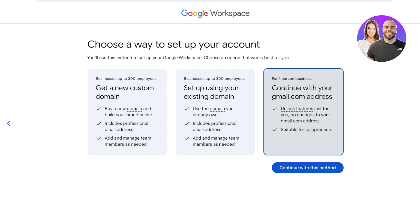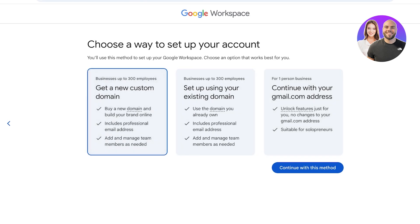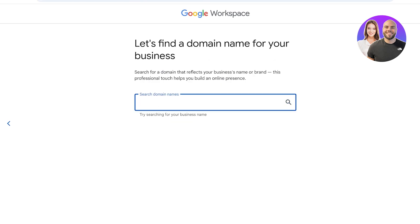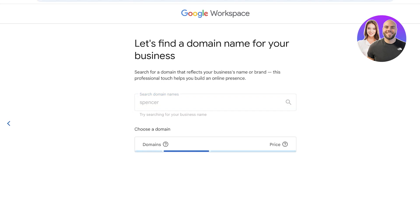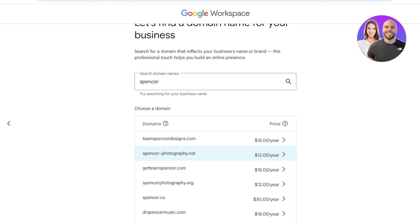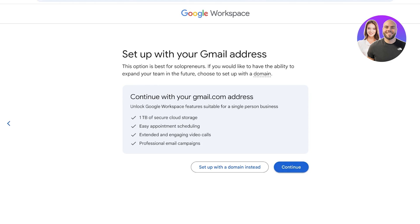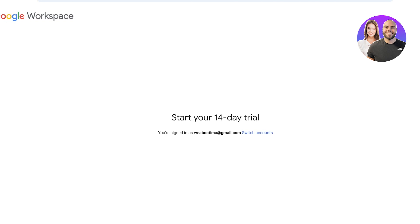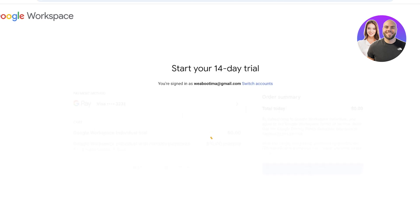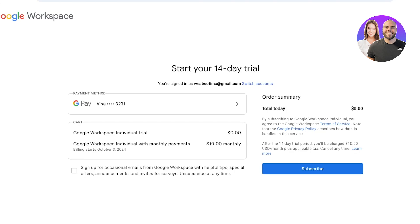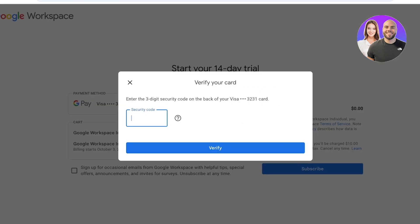Continuing with your Gmail address is usually suitable for people running a company individually. However, for most people I recommend getting a custom domain — either with Google or using an existing domain you've purchased. If you proceed with getting a domain, you can search for it and Google will show different availabilities. We'll go with the free version for now and click continue to proceed with the 14-day free trial.